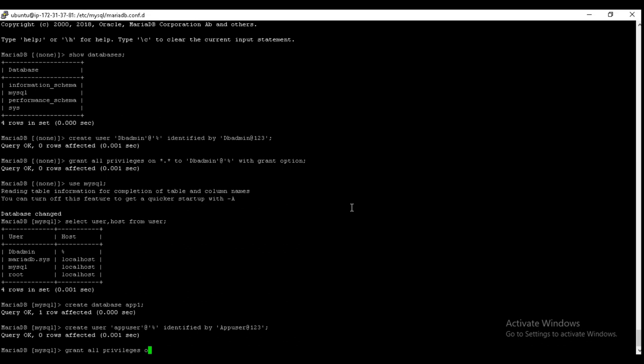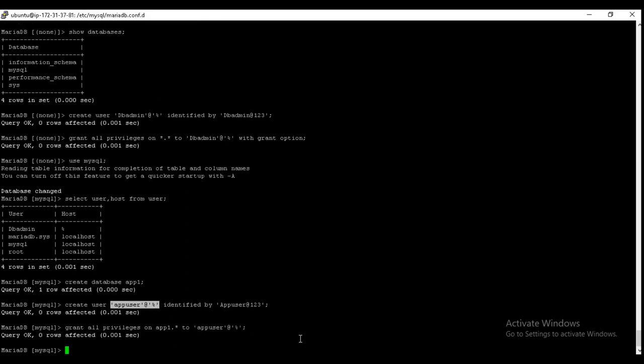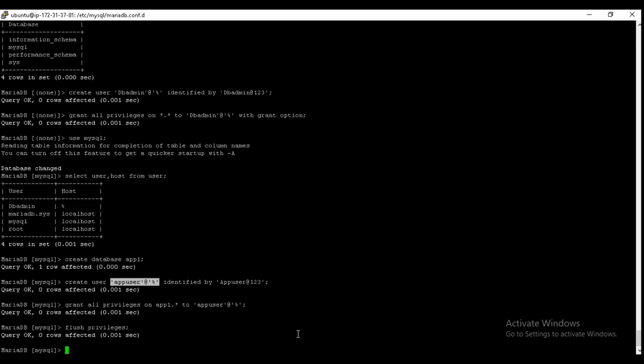On app_one dot star. It will allow all the operations on app_one to app_user. Flush privileges.